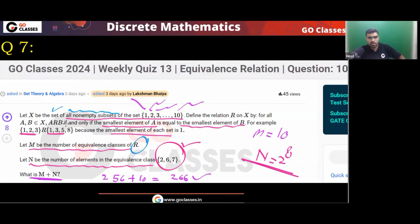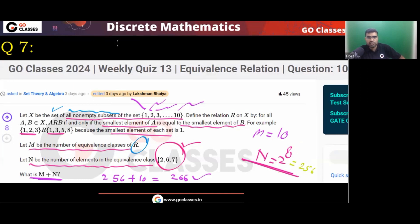So M = 10 and N = 2^8 = 256. Therefore M + N = 256 + 10 = 266. The answer is 266.